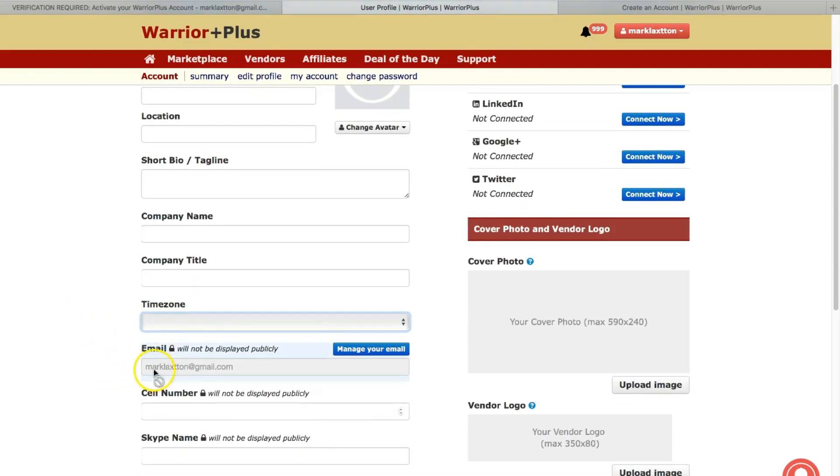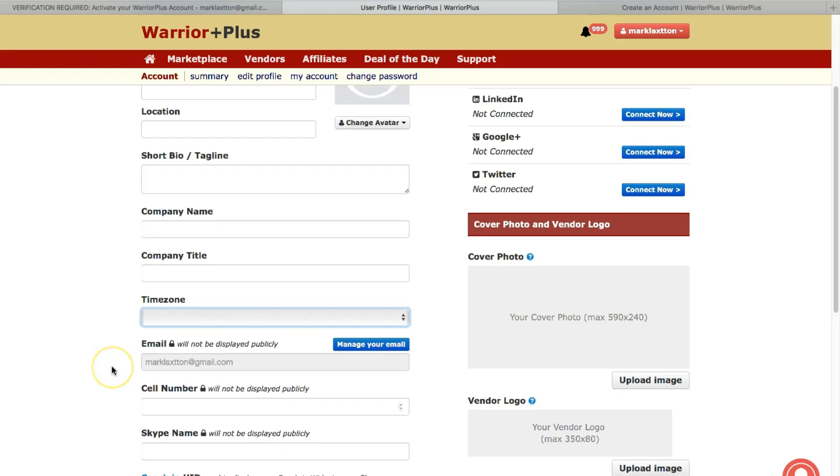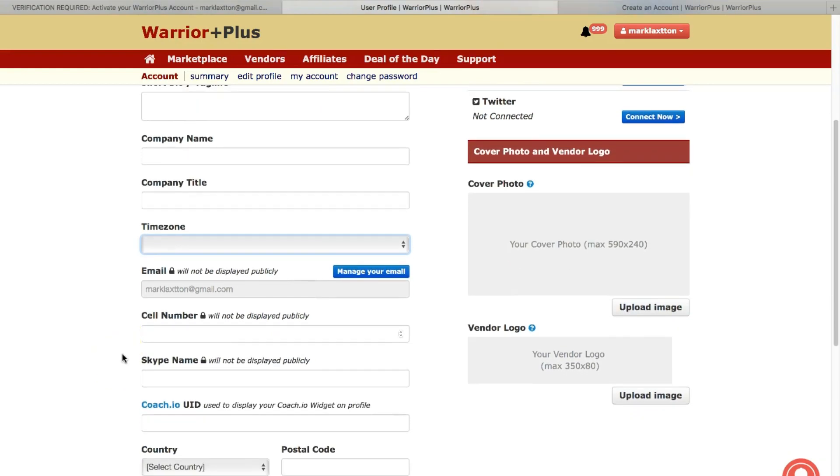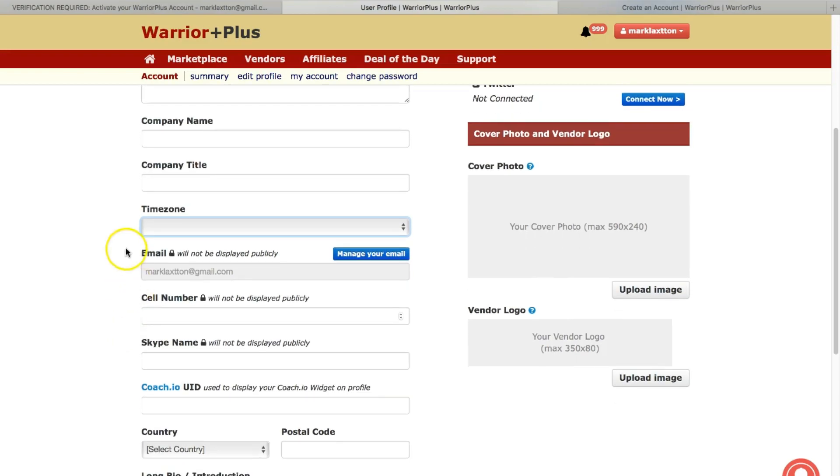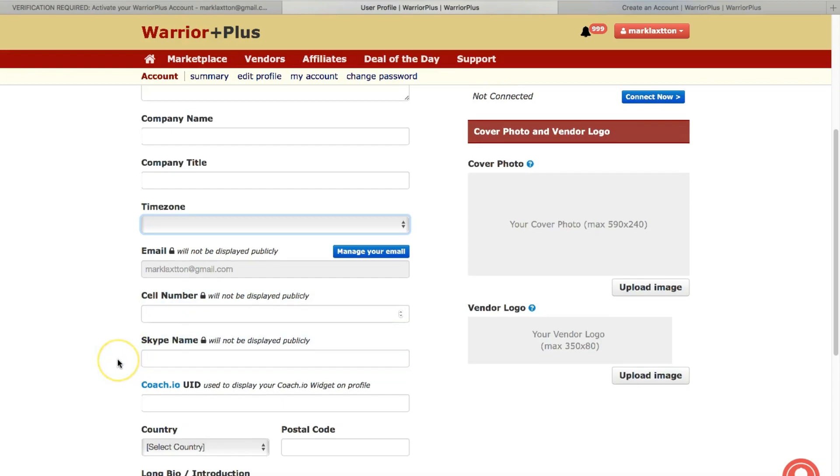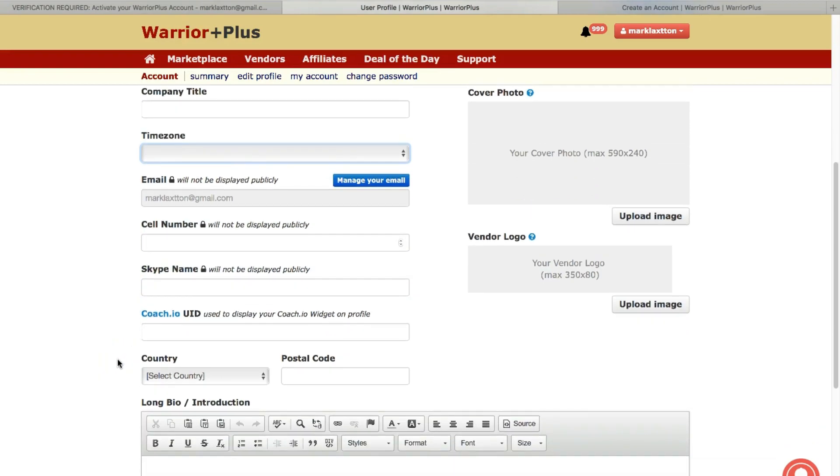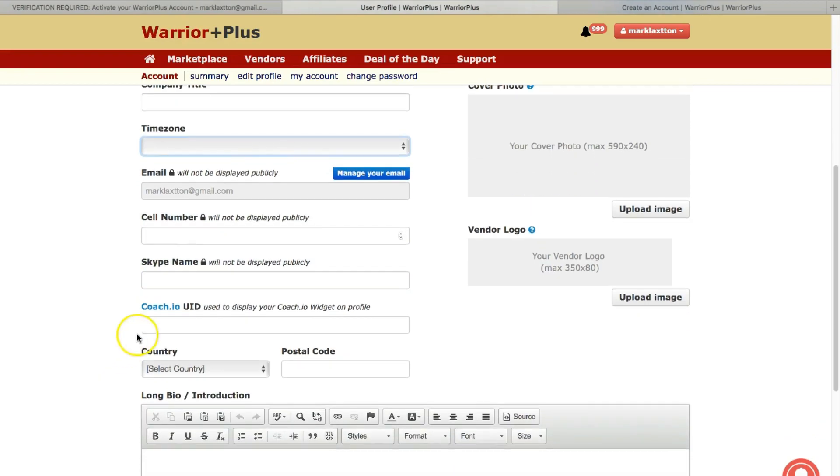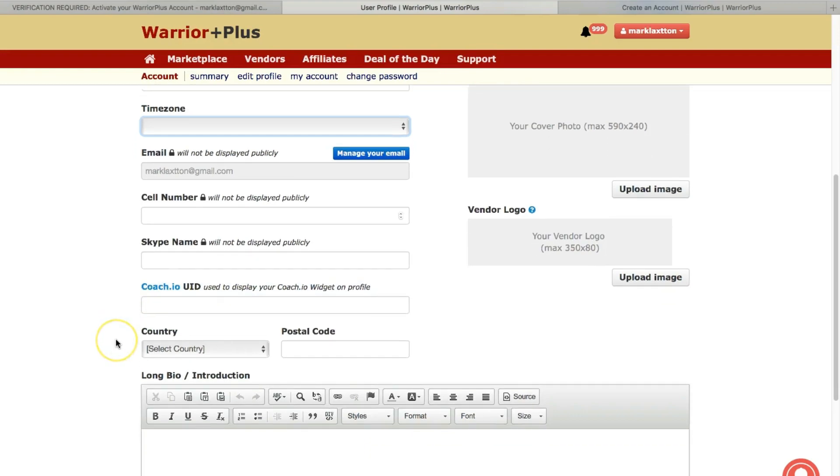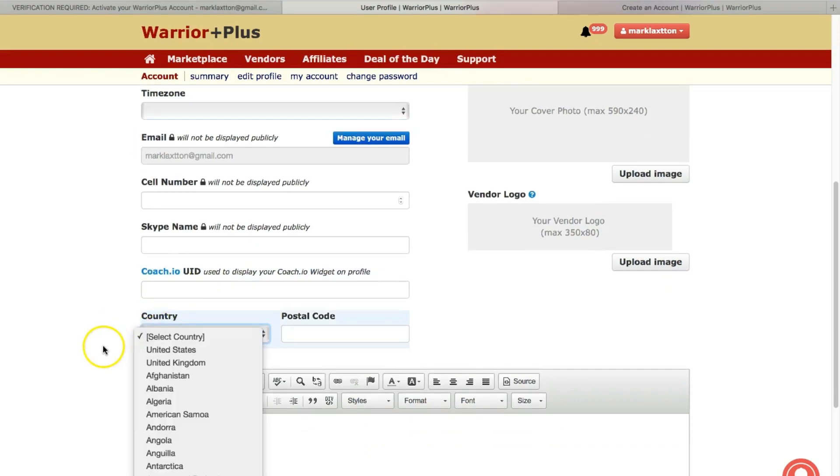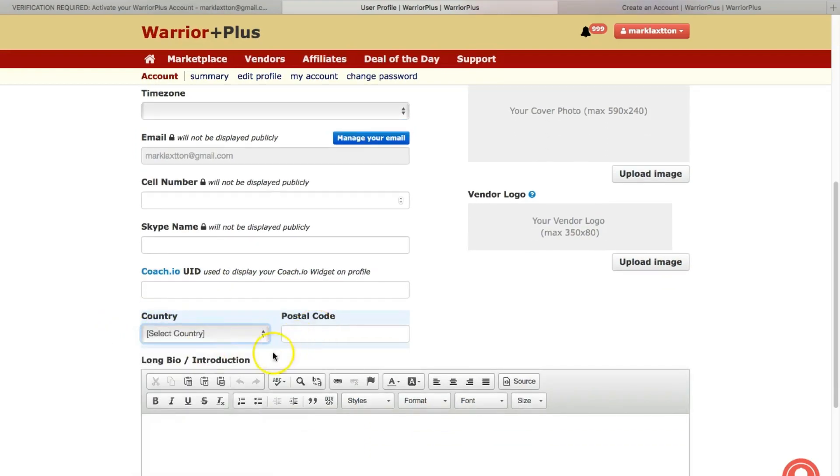Email address. So this is obviously just the one that I've created for this test purpose. Cell number, Skype name. Bear in mind as well, you don't have to add all of these details. If you haven't got Skype or you don't want to add a phone number, then you don't necessarily need to. You've got coach.io, UID, country, select your country, postcode.